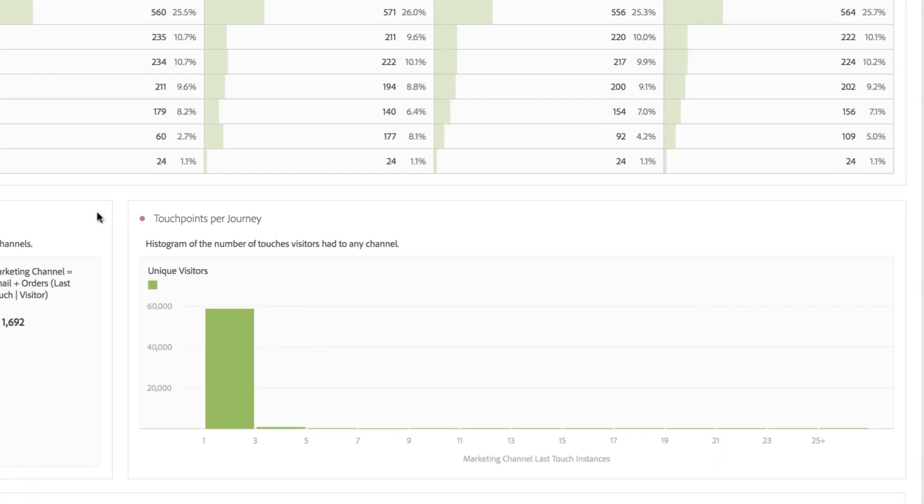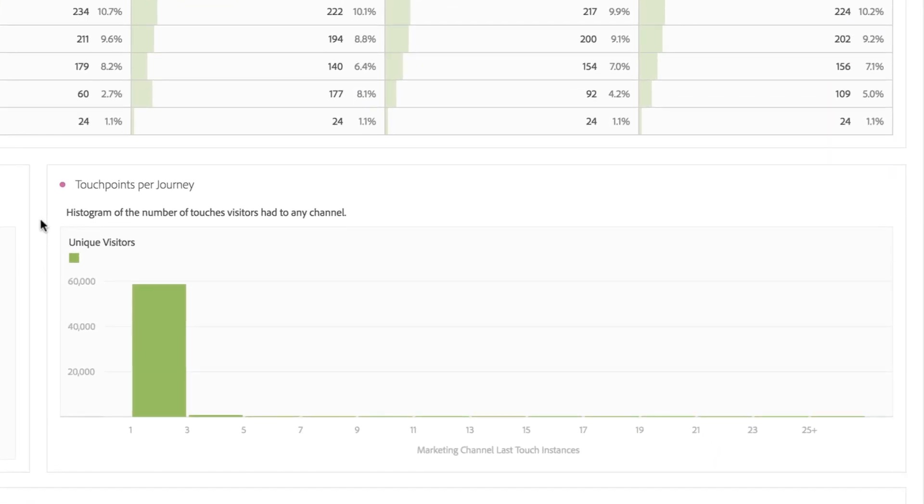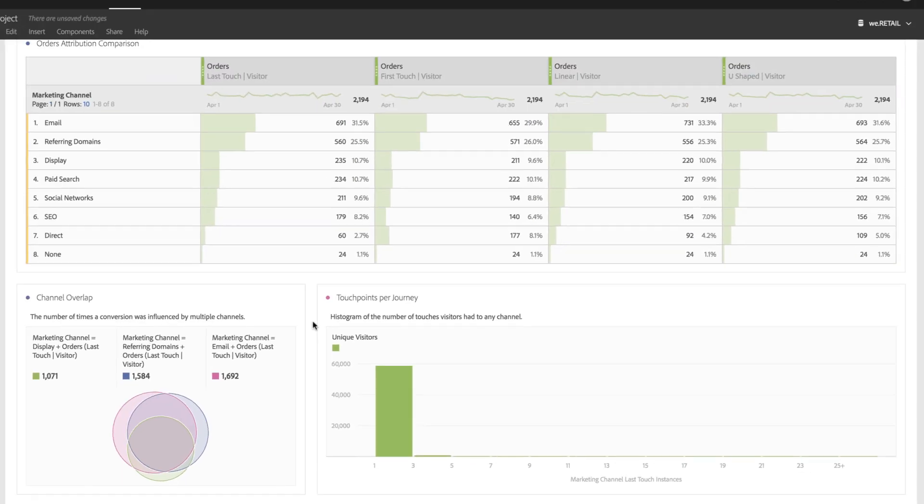We've also added a histogram showing the number of touchpoints that each visitor has. Oftentimes, I hear questions like, how many touchpoints do my customers have? This histogram allows you to quickly and easily answer how often your customers have multiple touchpoints.